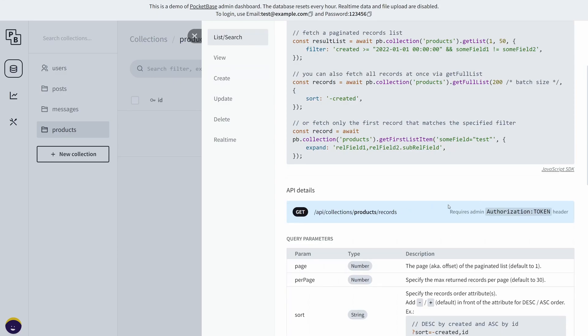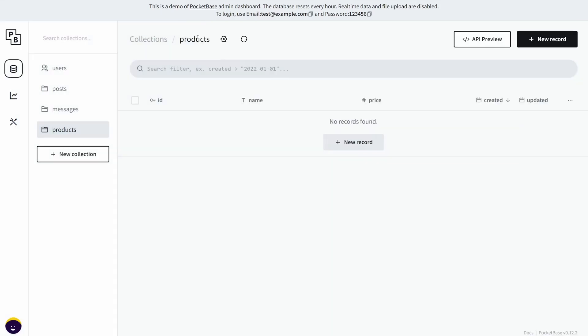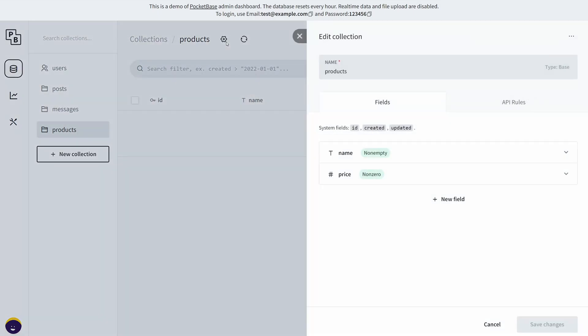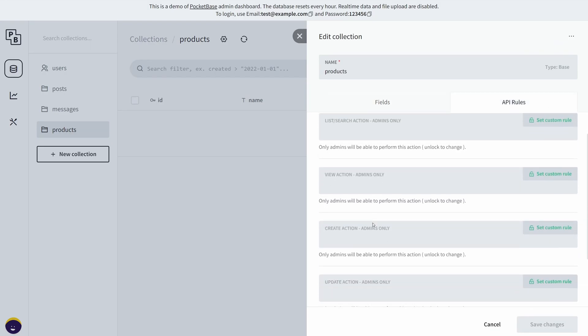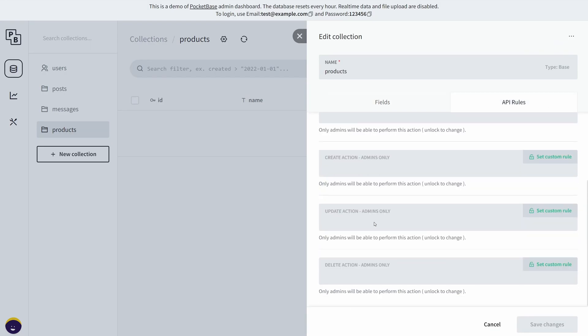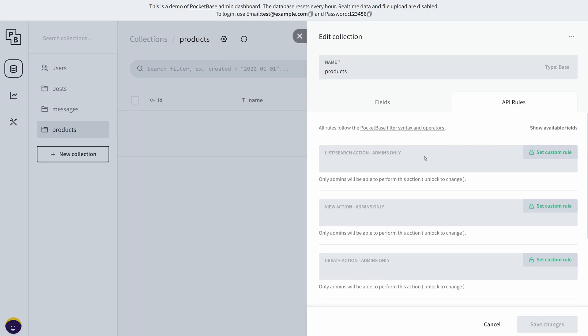Back here, you notice that it says "requires admin authorization token" and that's for a good reason. This collection uses some API rules which are restricted only for admin, so all of these endpoints only the admin can read them.